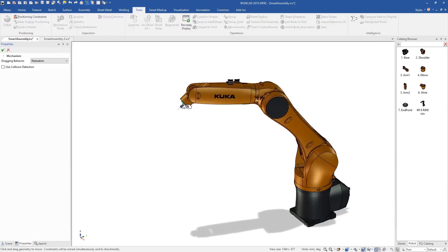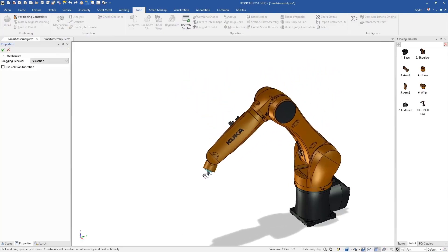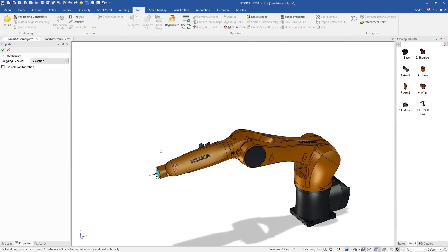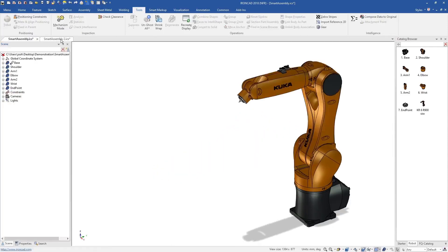IronCAD's attachment points act as magnets, which align and position the geometry when it is dropped near them.